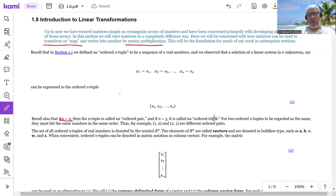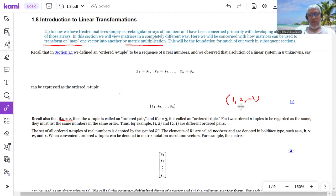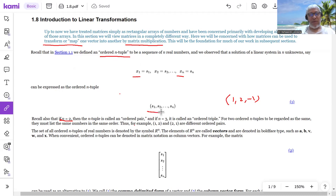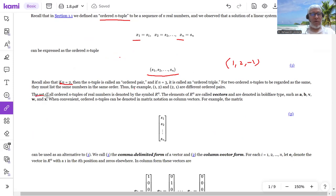If n equals 3, we call them ordered triples. We can talk about R4, R5, R^n if we have ordered n-tuples. So if we have n components from x1 to xn, we call it an ordered n-tuple. R^n would be the set of all ordered n-tuples of real numbers.